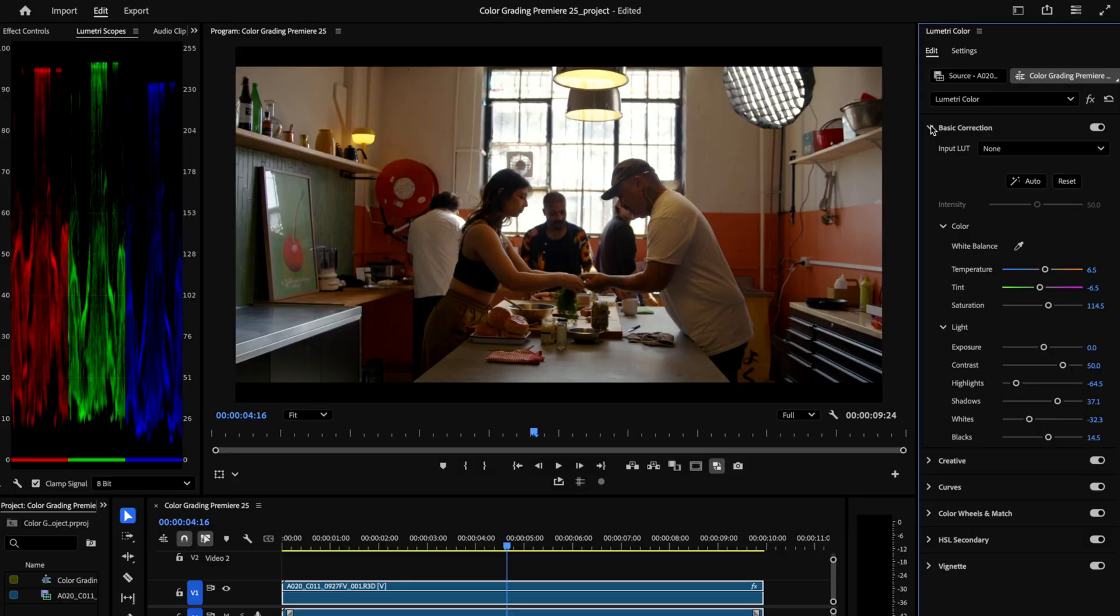Now this is a pretty nicely corrected image just using the basic set of tools. The colors are richer. There's a little more drama in the shadows and the mids, and we've corrected for some of the heat we were getting from the windows in our highlights. Honestly, for a lot of projects, you could leave it there and call it a day. But let's dive a little bit deeper into the rest of the tools available to us here, and we can take this corrected image into a more stylized direction.